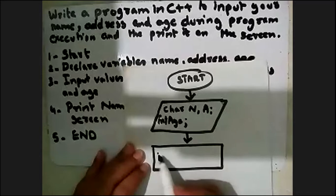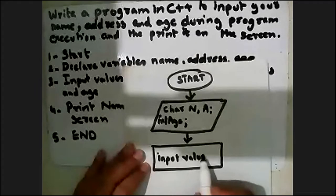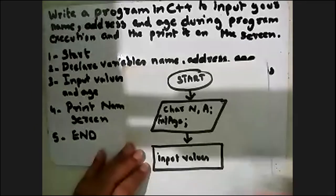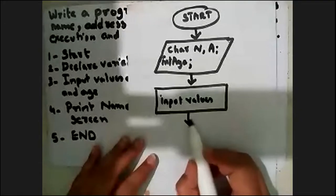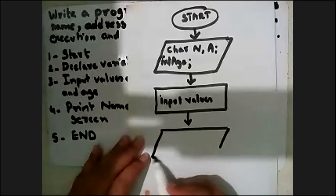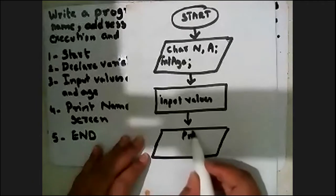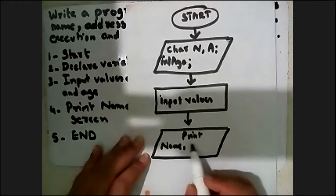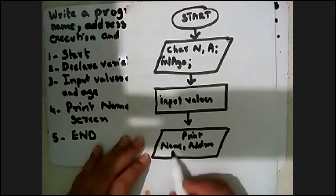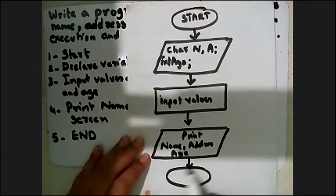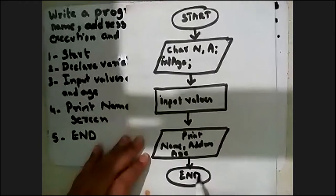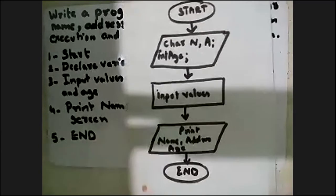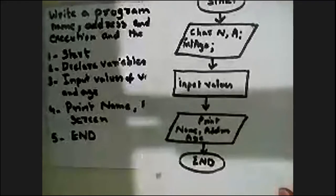Input values for these variables. After that, print name, address and age on the screen. And after that, this program comes to an end. So this is the flowchart for this program.